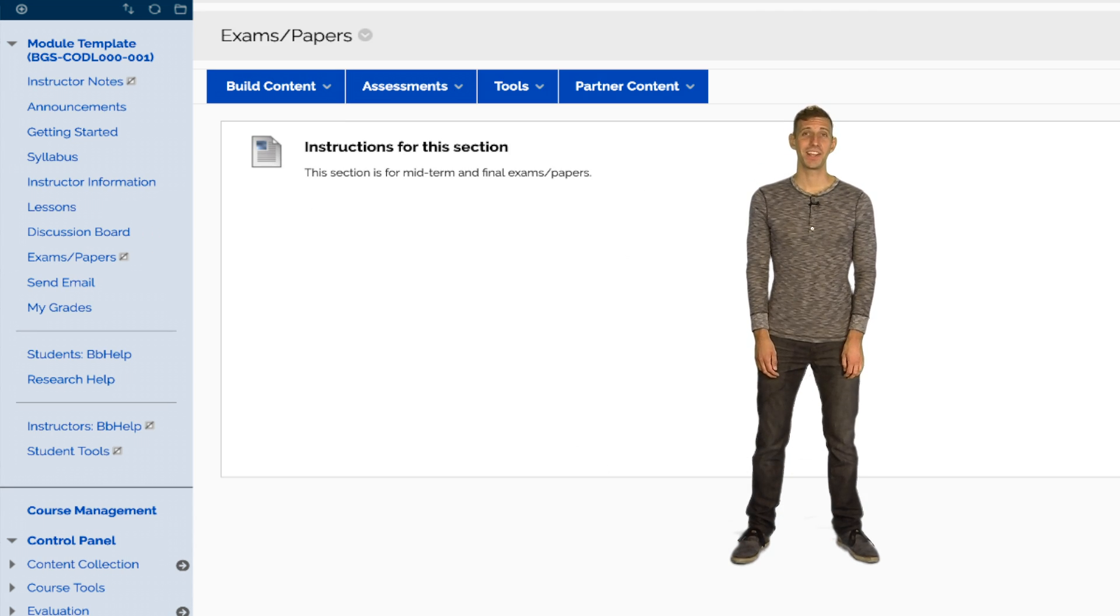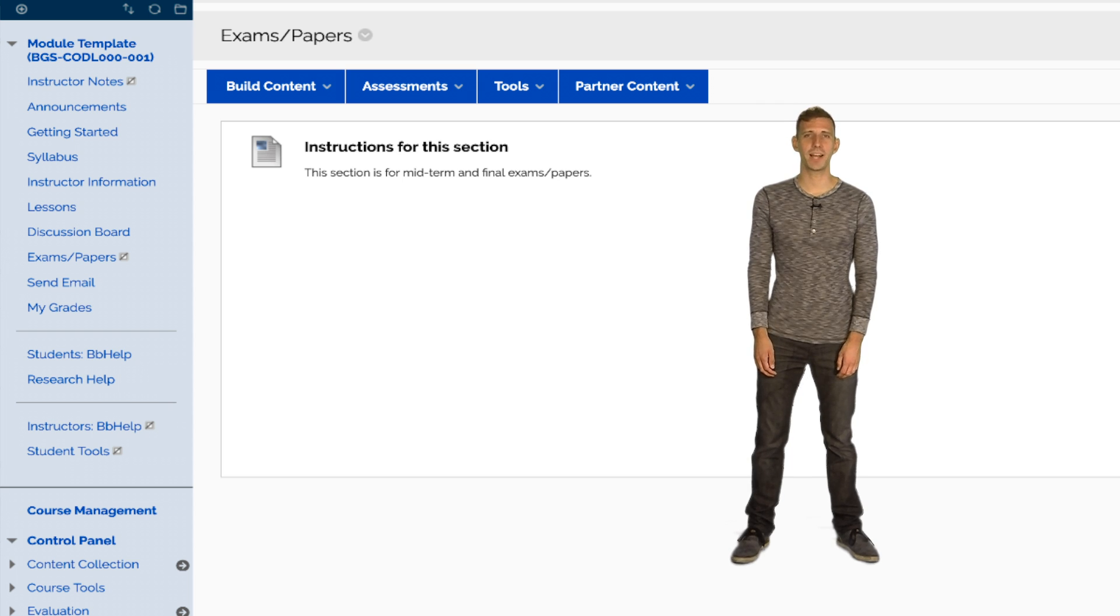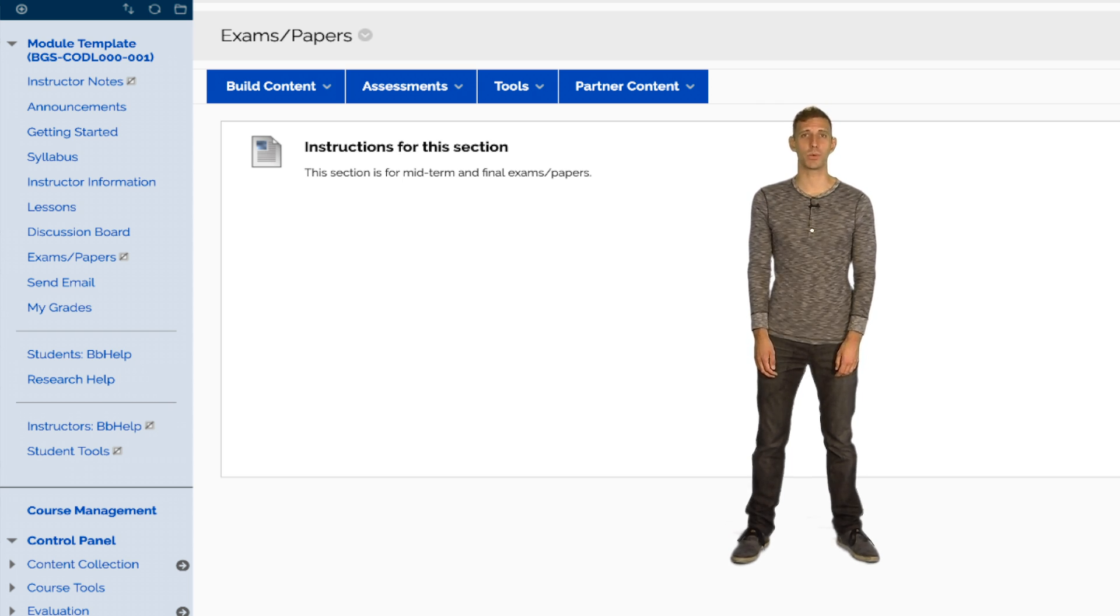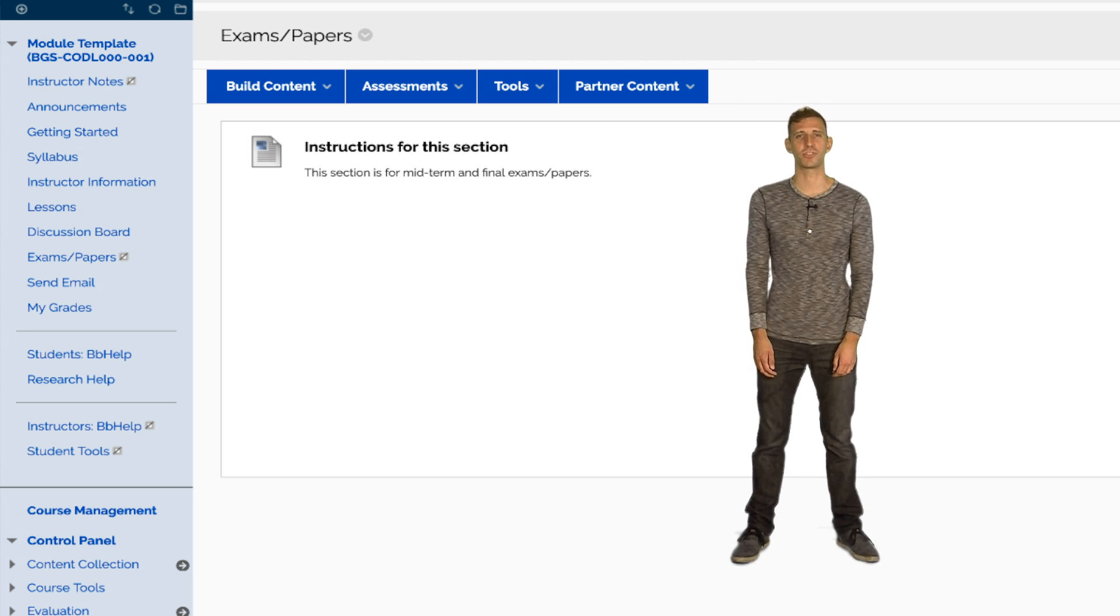Lastly, the exams and papers content area is for instructors to provide information about large papers and any proctored exams that will need to be taken in person or with an online proctor, such as ProctorU.